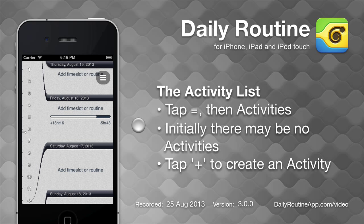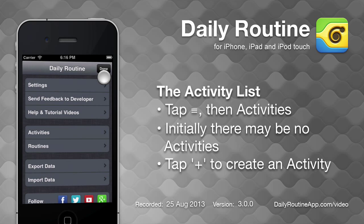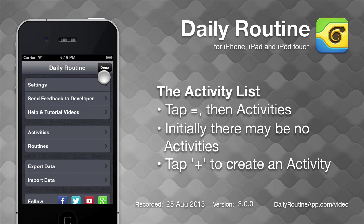We can view our activity list by tapping the options button, then tapping activities.